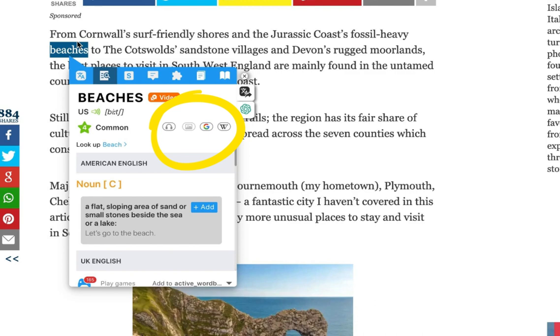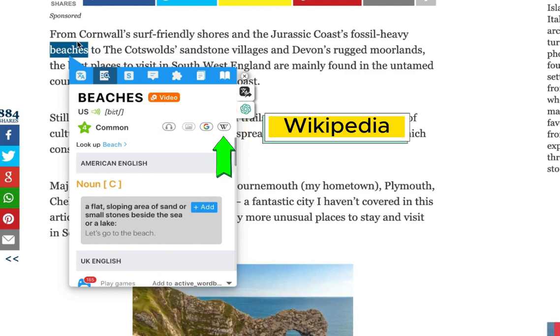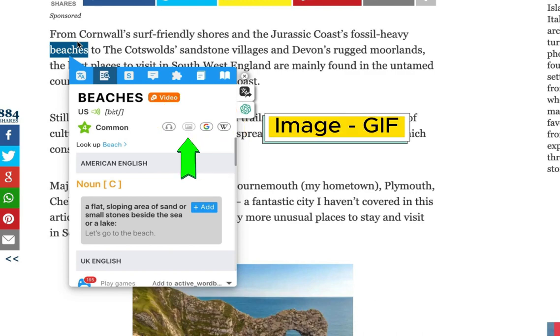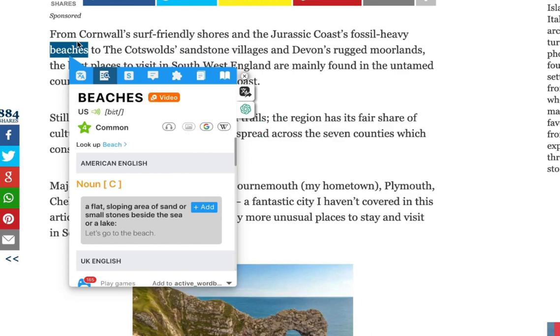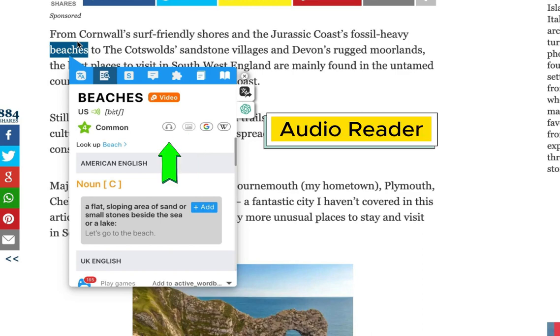you have the option to search for the word on Wikipedia, Google, or view images and GIFs related to it. Additionally, you can activate the Audio Reader feature.